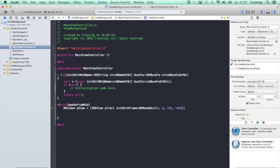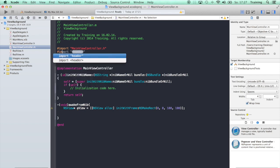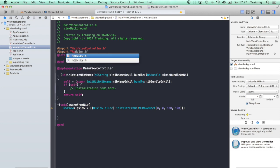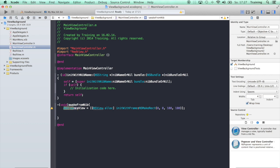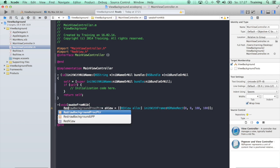Now we go back to our MainViewController and import this new subclass RedView. I will replace this NSView that we have created earlier with RedView.